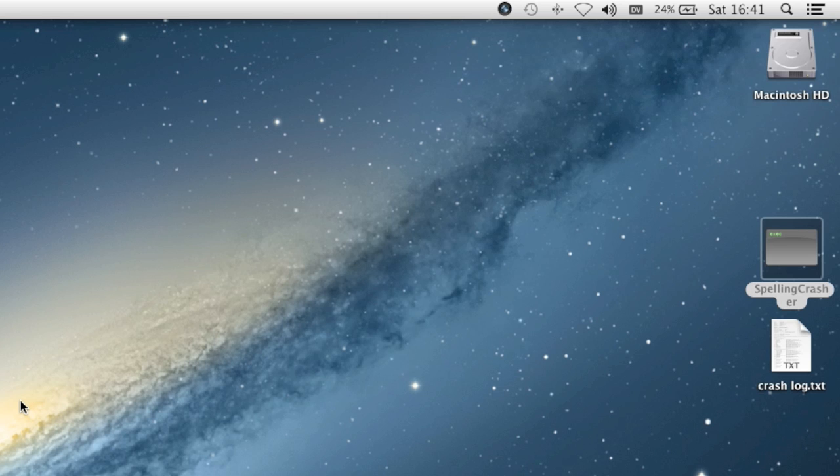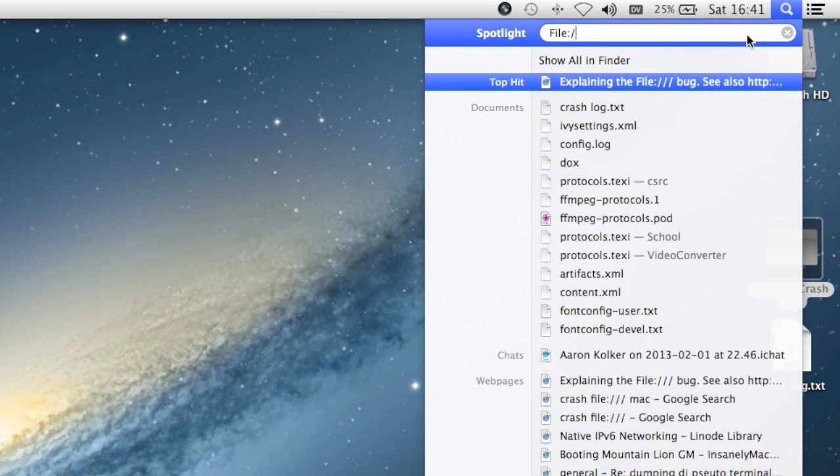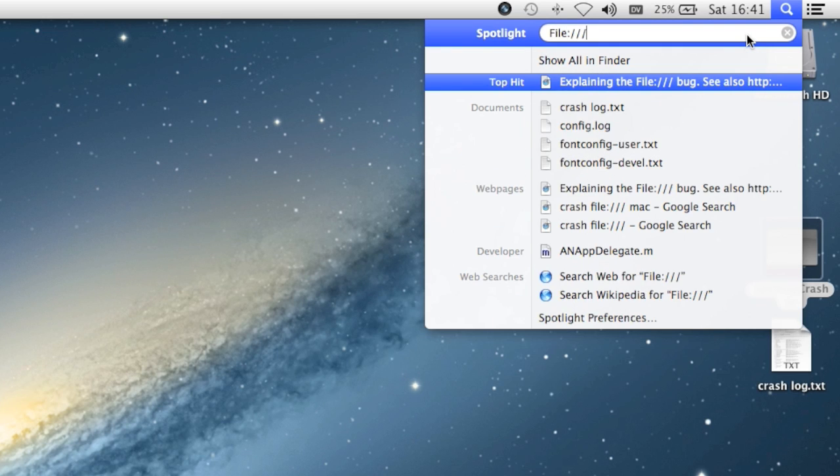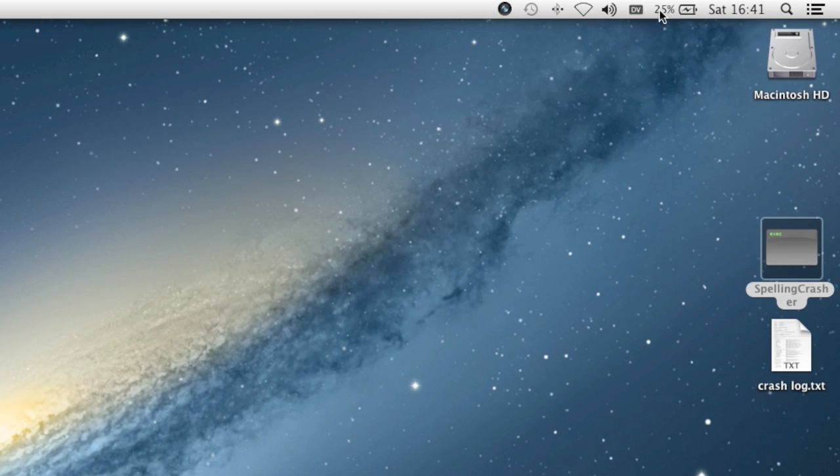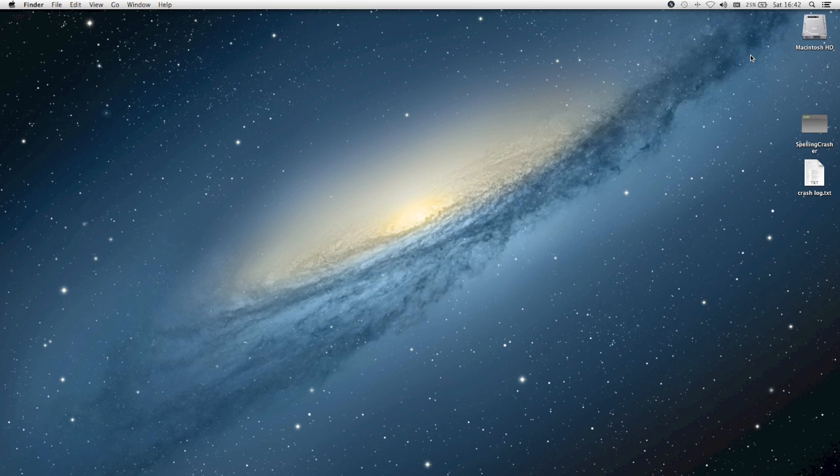So any application that uses spellchecking, even Spotlight for instance—if I type file:/// here, you can see my entire status bar up there crash and restart because it uses spellchecking as well.